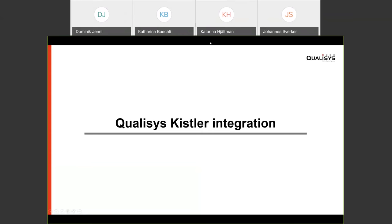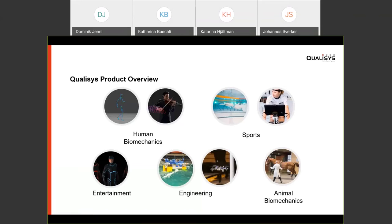Johannes unmutes and begins: 'Hi, my name is Johannes, presenting the Kistler integration from our office in Sweden, with Katarina who will answer questions.' Qualisys works across many different applications — from human biomechanics and sports to entertainment, engineering, and animal biomechanics. For this presentation, because of the Kistler integration topic, the focus will mostly be on the human biomechanics part.